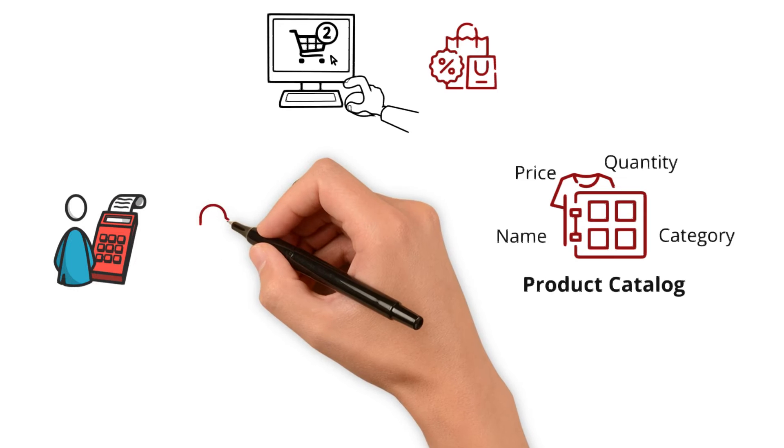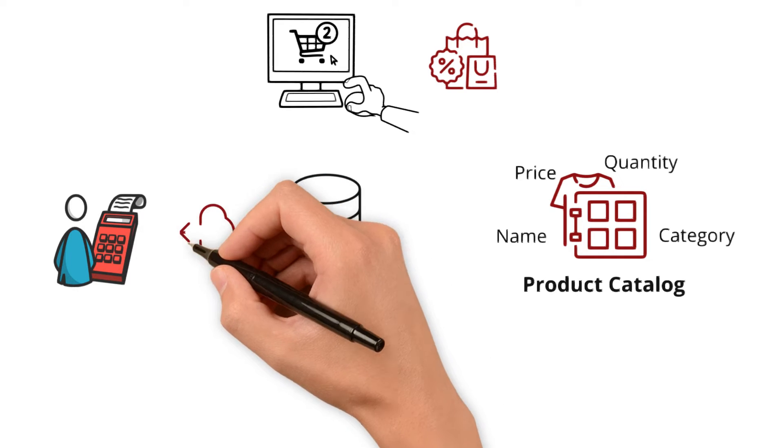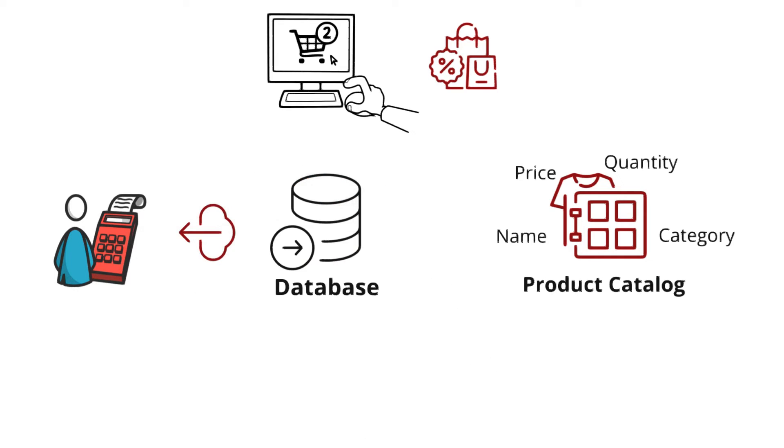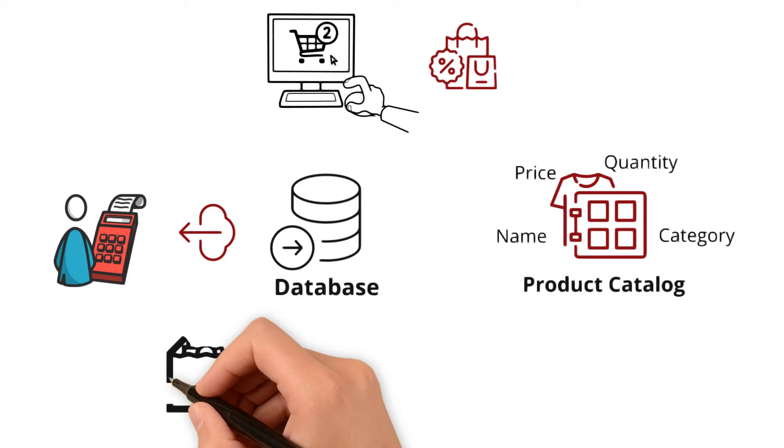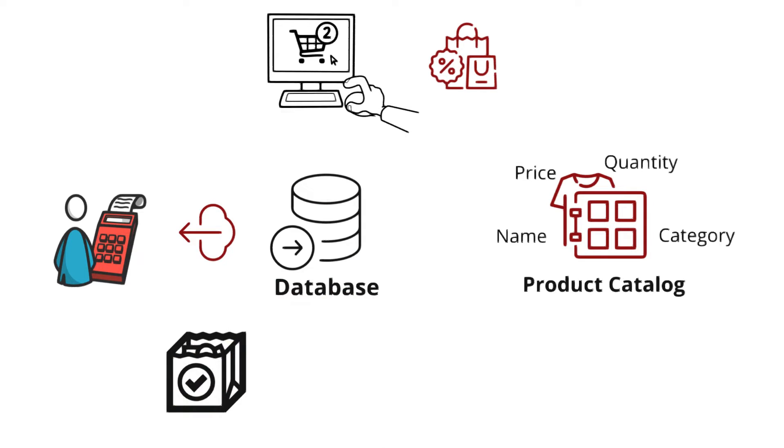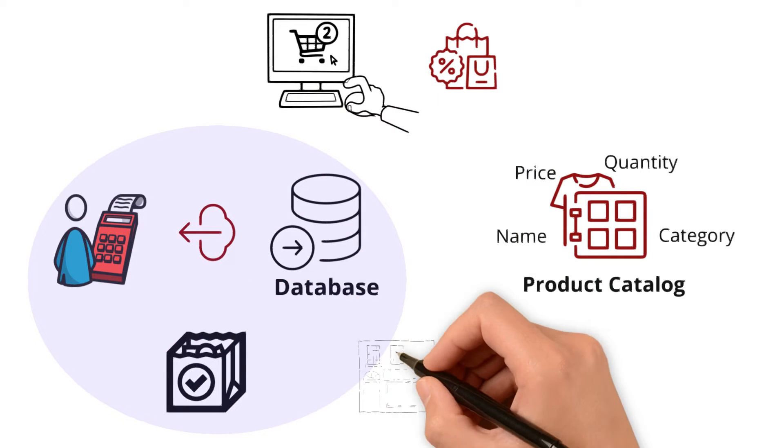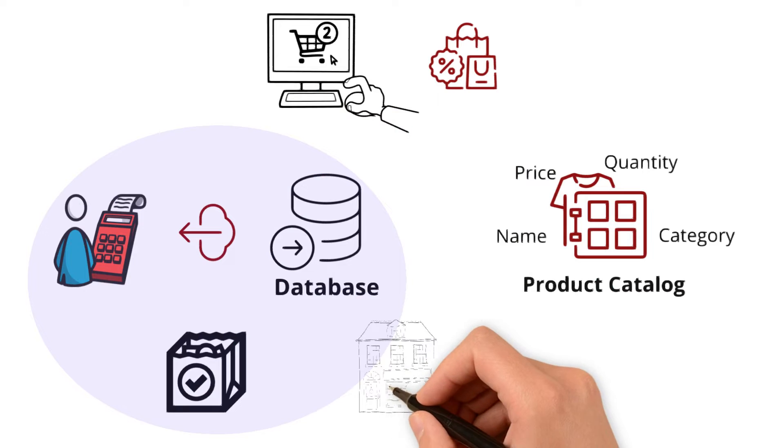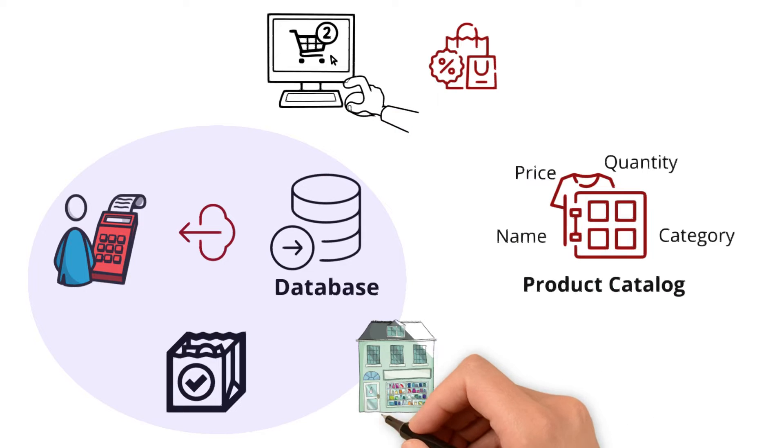the database quickly retrieves this structured information, making the checkout process smooth and efficient. The database acts like the store's well-organized inventory system in this case.